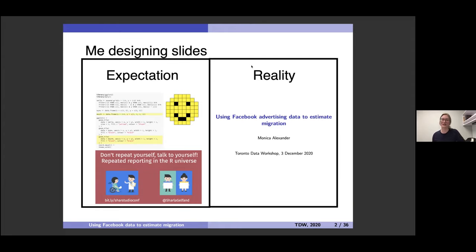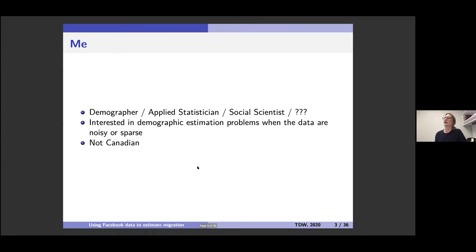I hope the presentation content is more interesting than how the slides look. So a little bit about me — Rohan introduced me because obviously he knows me quite well. I struggle to know what to call myself.